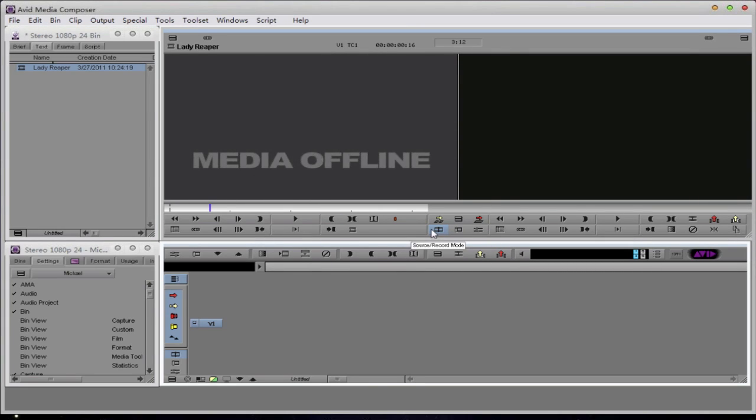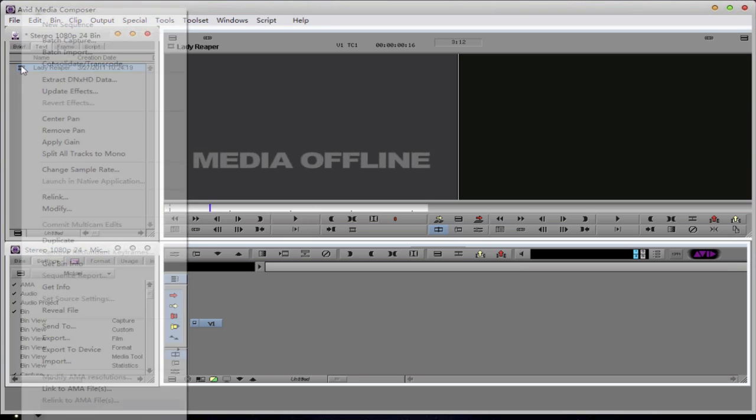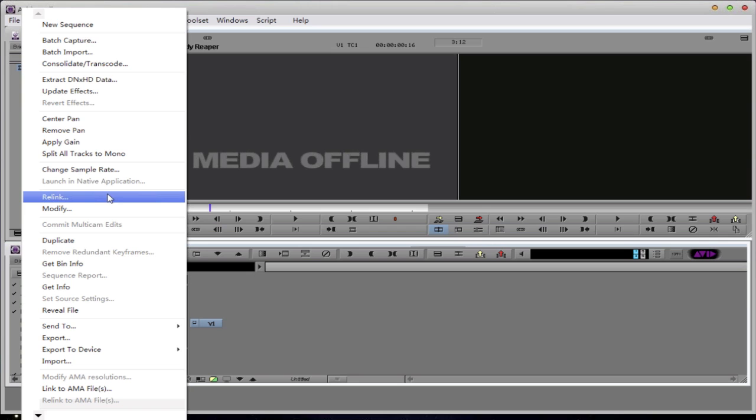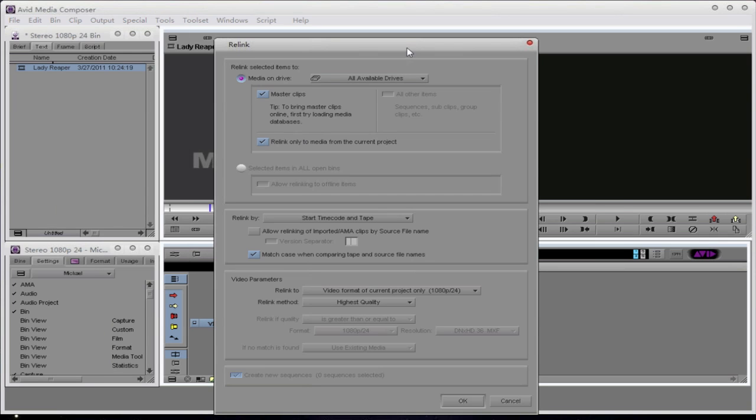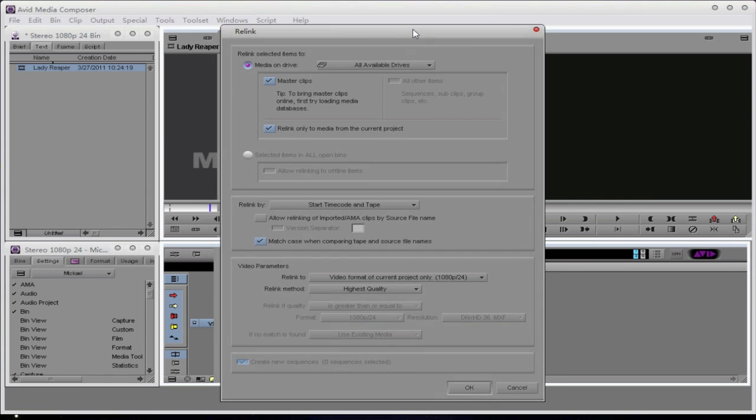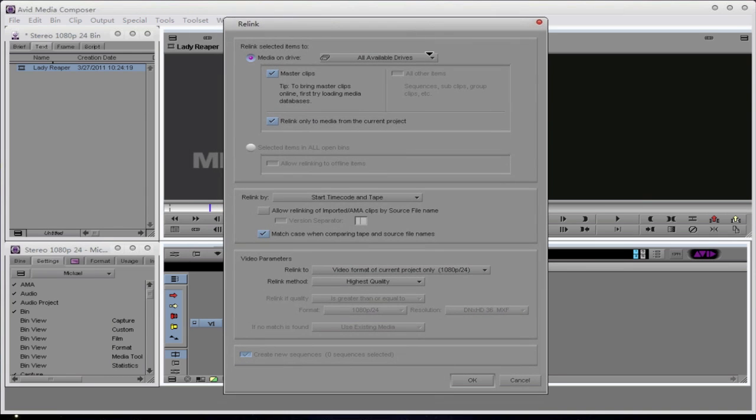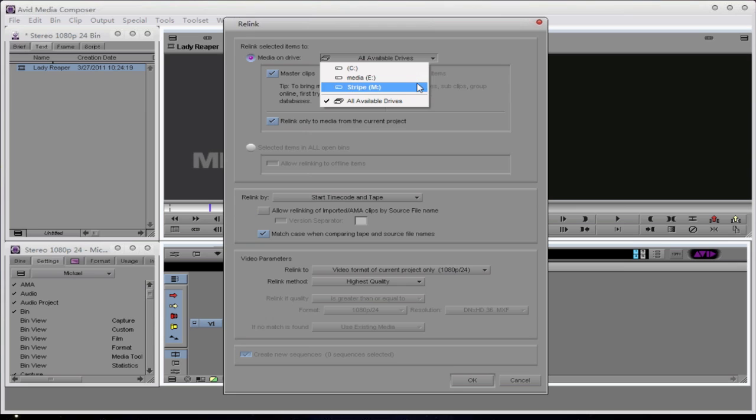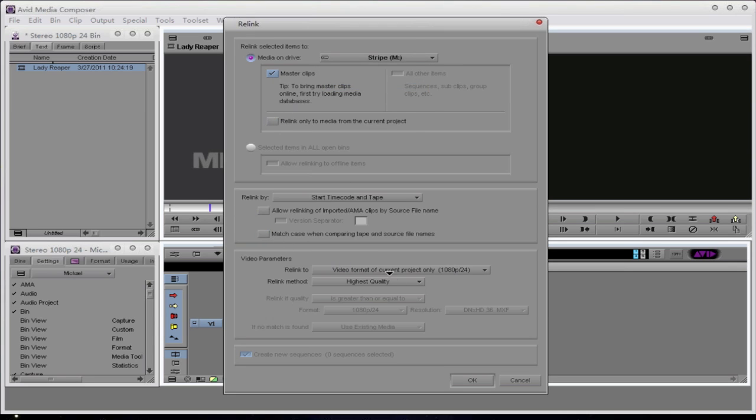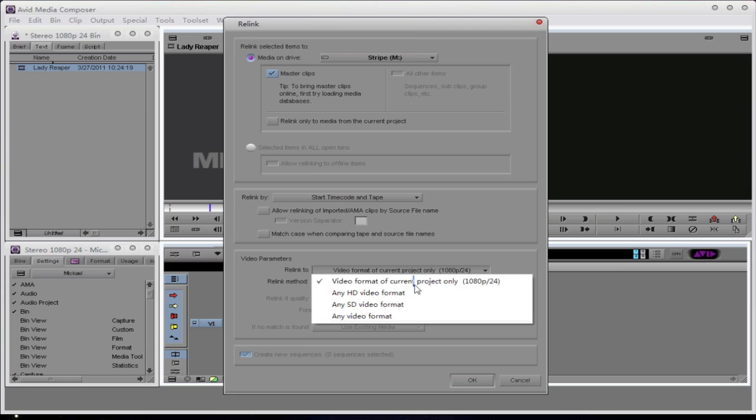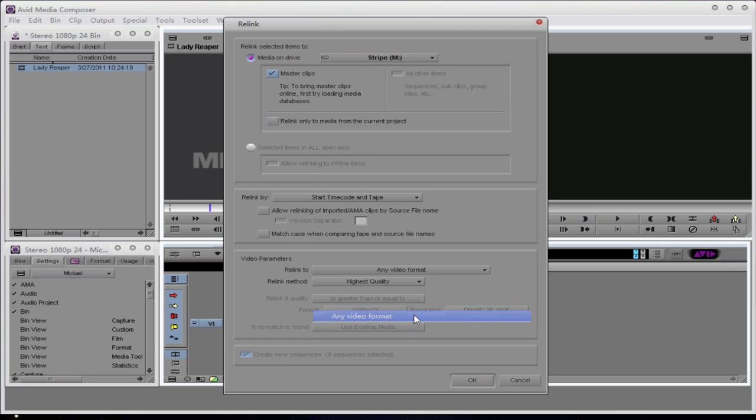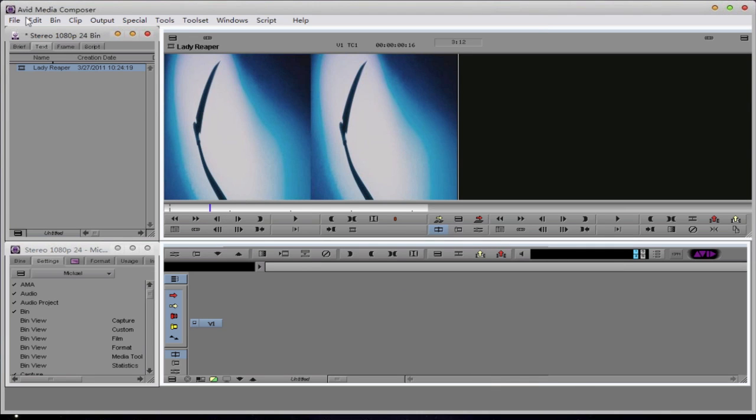In case you missed it, it was there, I promise you. Now I can relink this ALE file, this reference, to that media file. So if I right-click and hit Relink, I now have my Relink window. I know that the media I created is on the Stripe drive, so I'll select Stripe. I know that it's a master clip. I don't need to match case, and I'm going to make sure that I select any video format. These are just very loose settings, so it's easier to find the media. I'm now going to hit OK, and the media is automatically relinked.